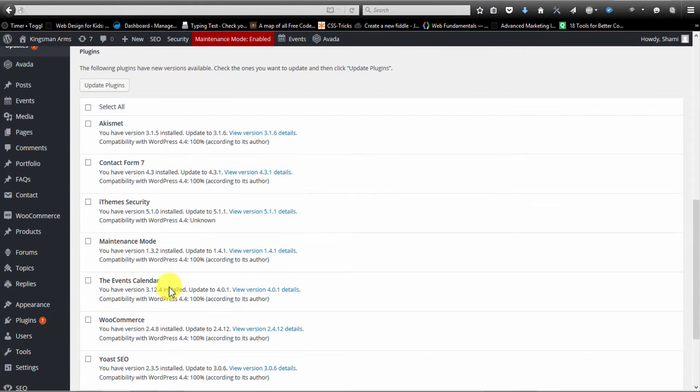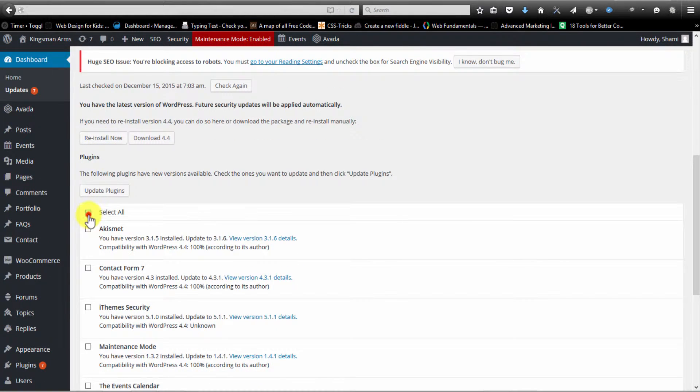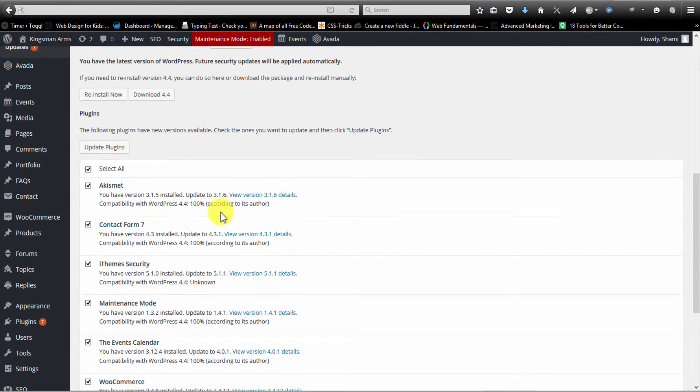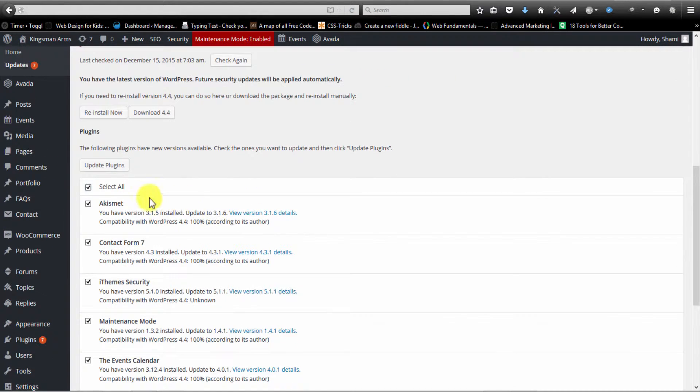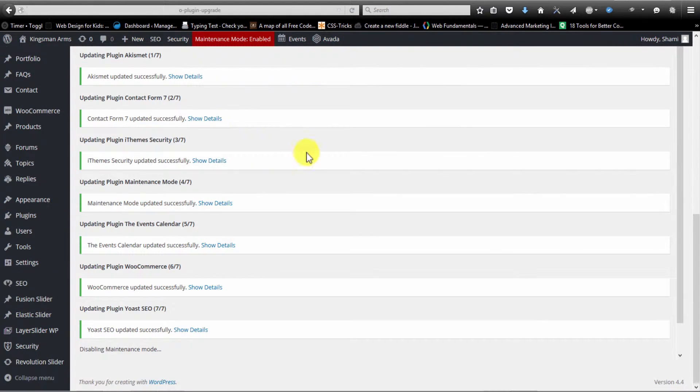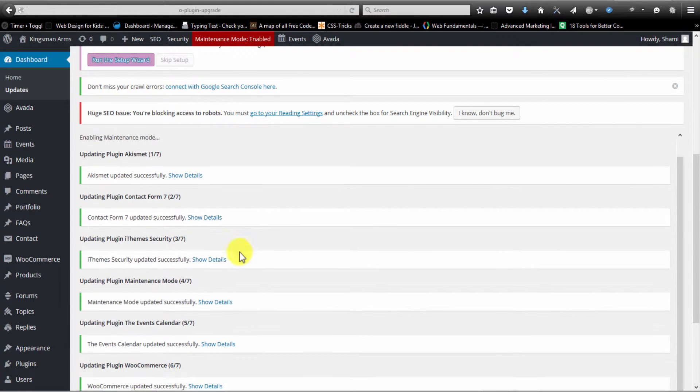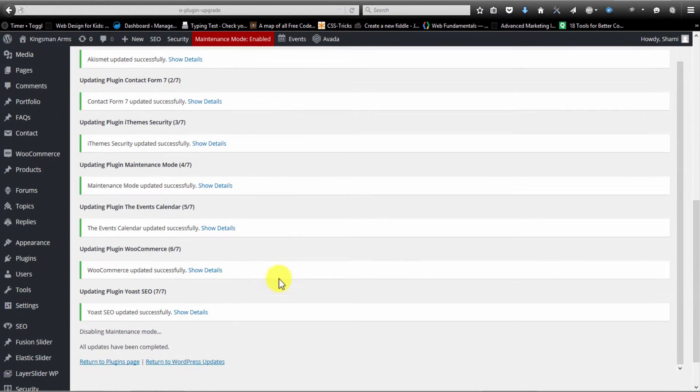So I'm going to go ahead and click select all. Once I do that, I'm going to click update plugins. Now once the plugins have updated successfully, you will see these success messages for each plugin that you've updated.